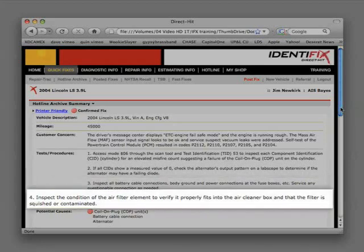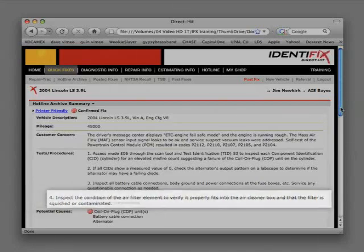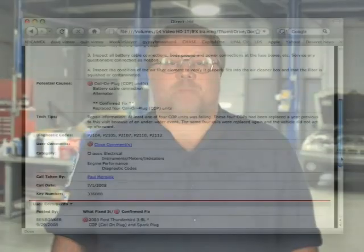Step 4: Inspect the condition of the air filter element to verify it properly fits into the air cleaner box and that the filter is not squished or contaminated. Now we can proceed to the potential causes of this problem and in this case the confirmed fix that solved it.